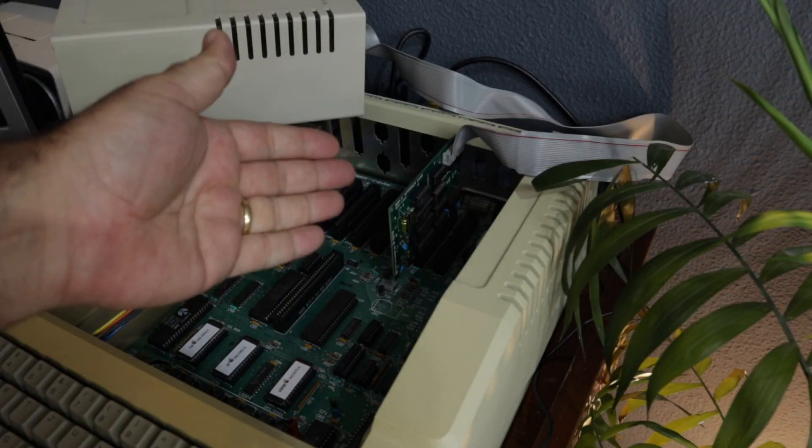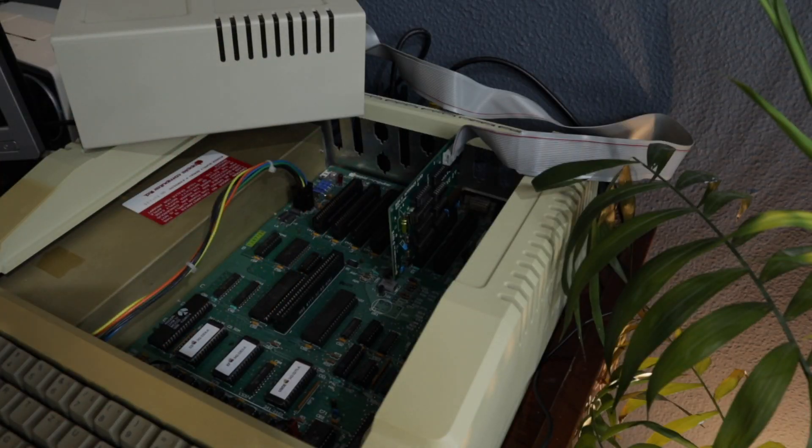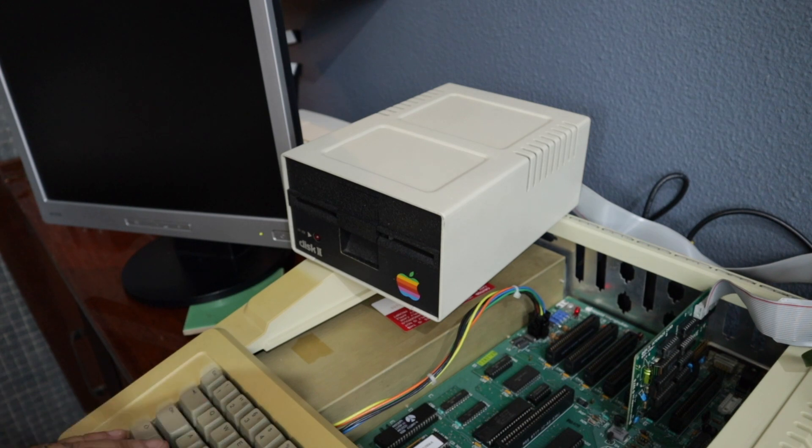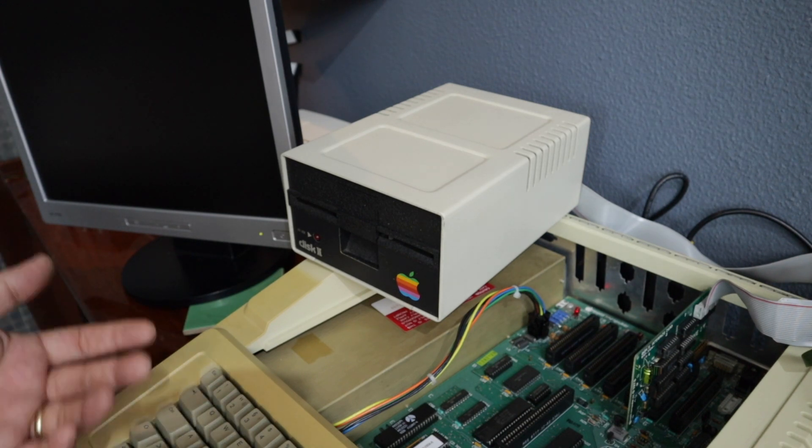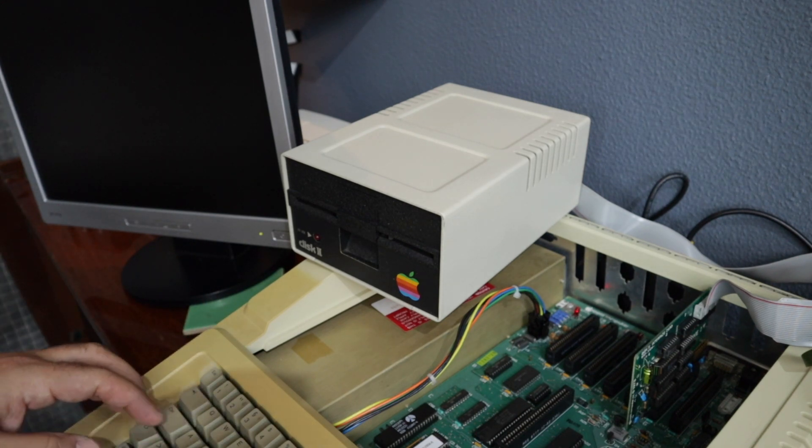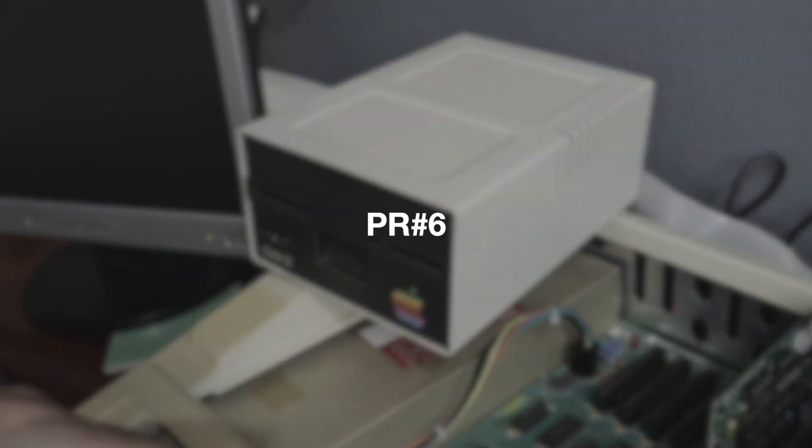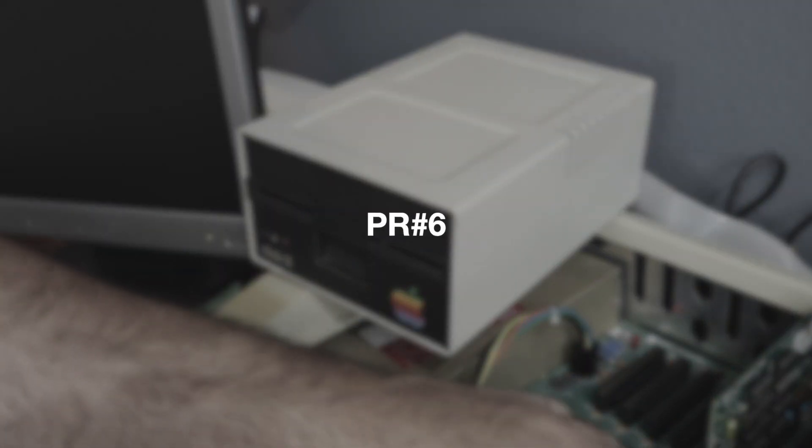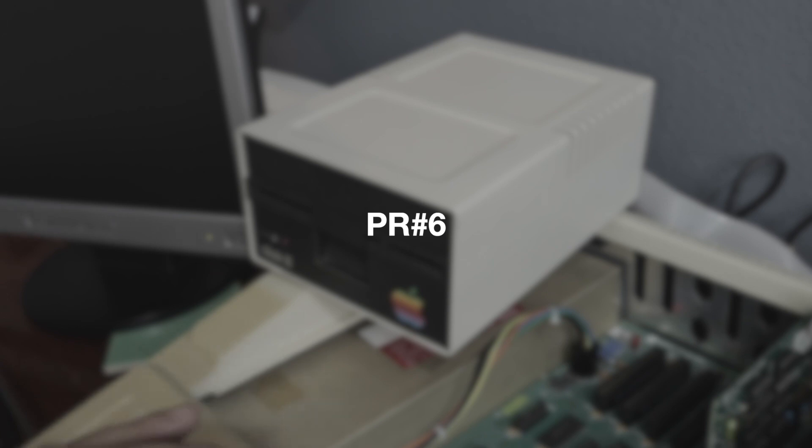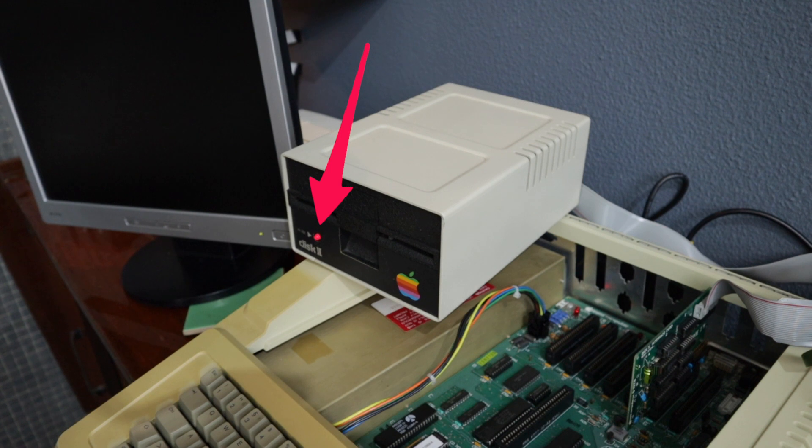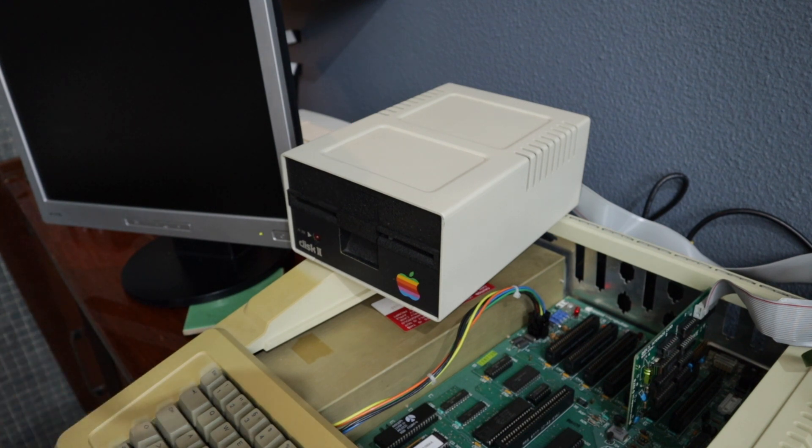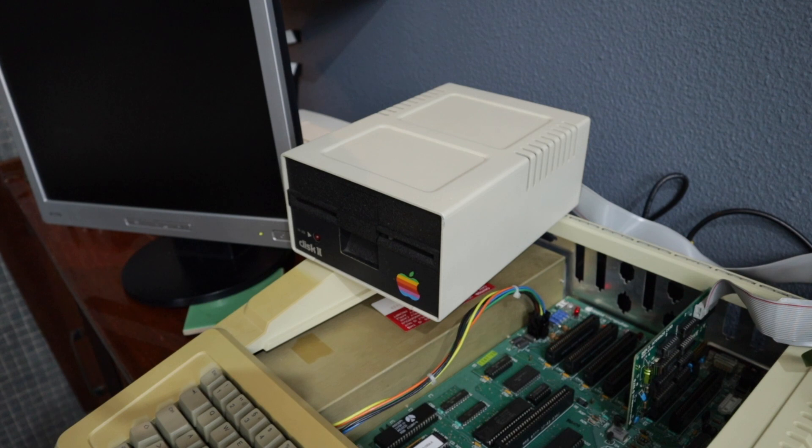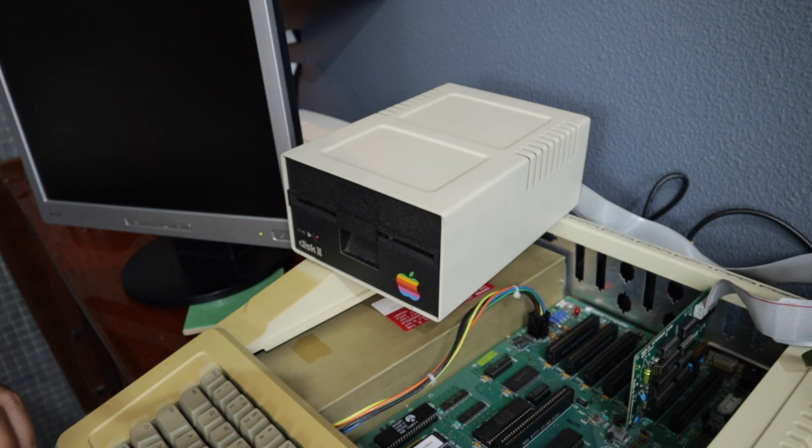And of course, I don't even know if the card itself is working. Let me try to call the disk. It's PR number. Then you have to type the slot name. That is the six, PR hashtag six. Okay. I need a disk, so we'll soon know if it's actually working.